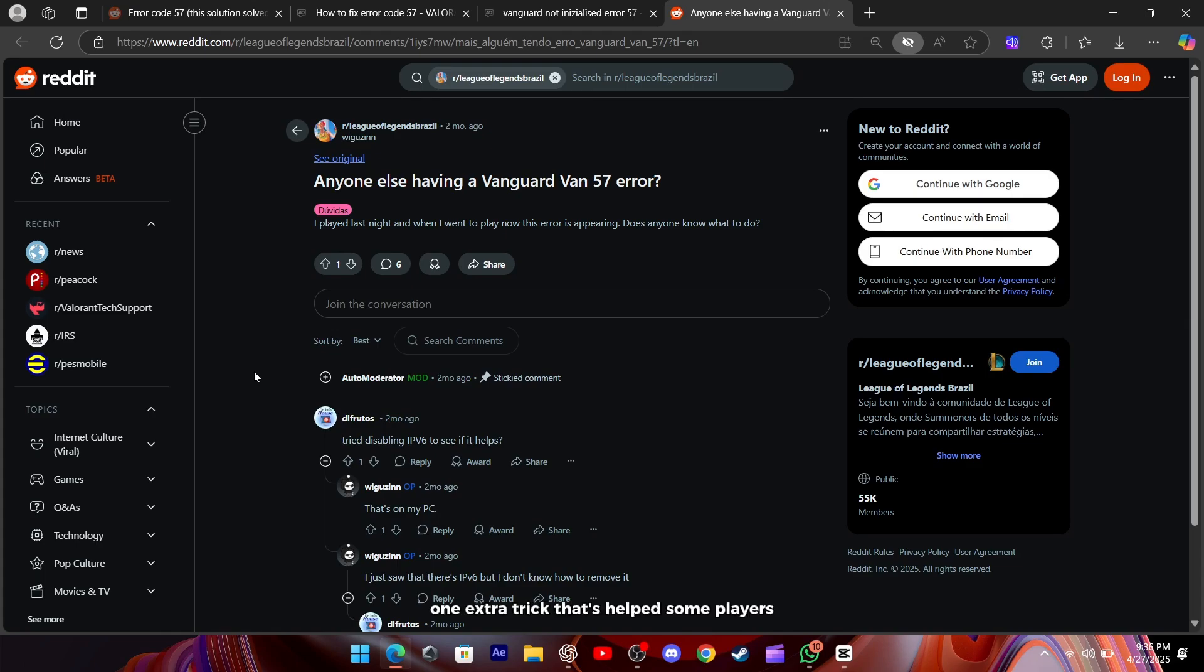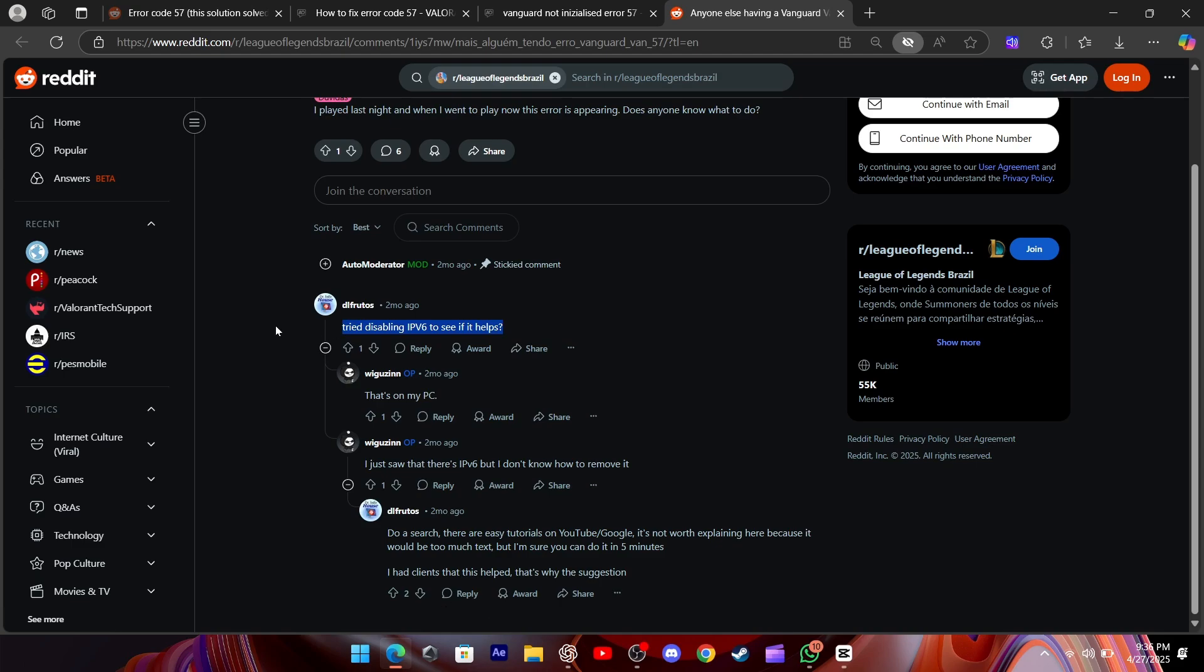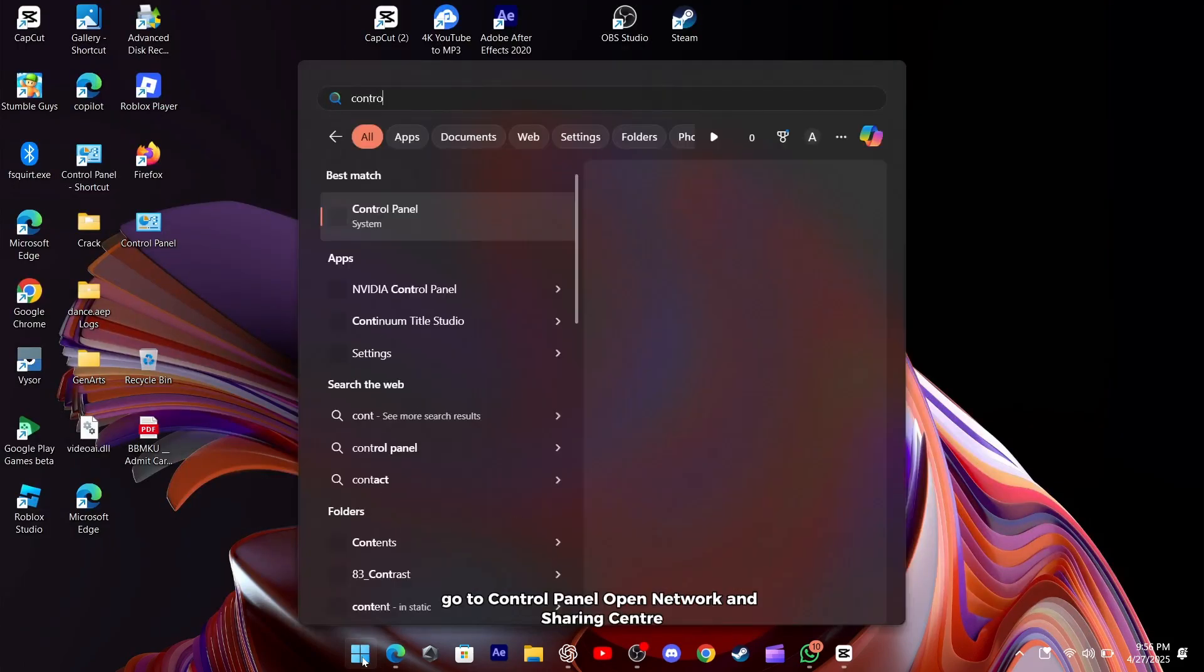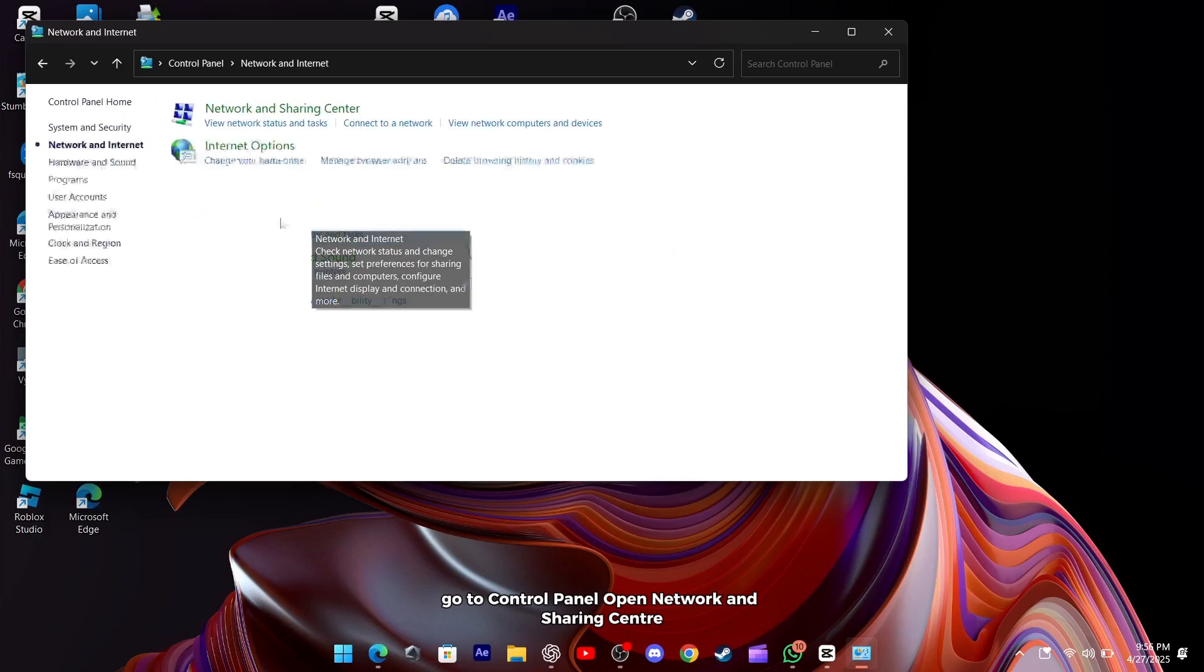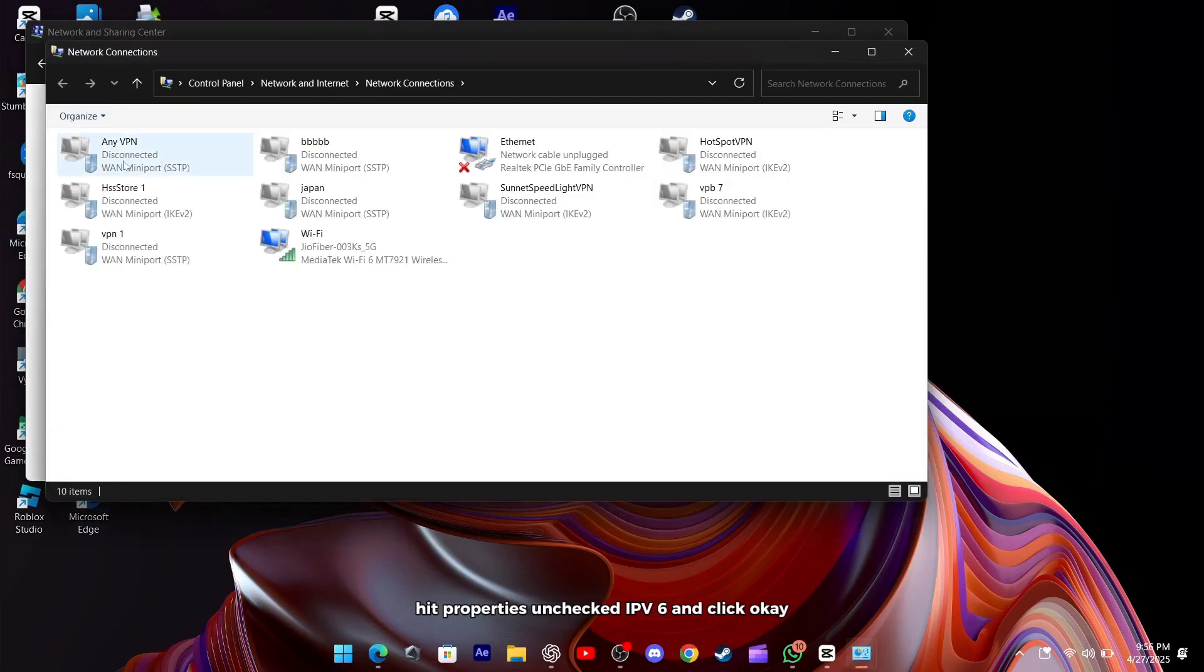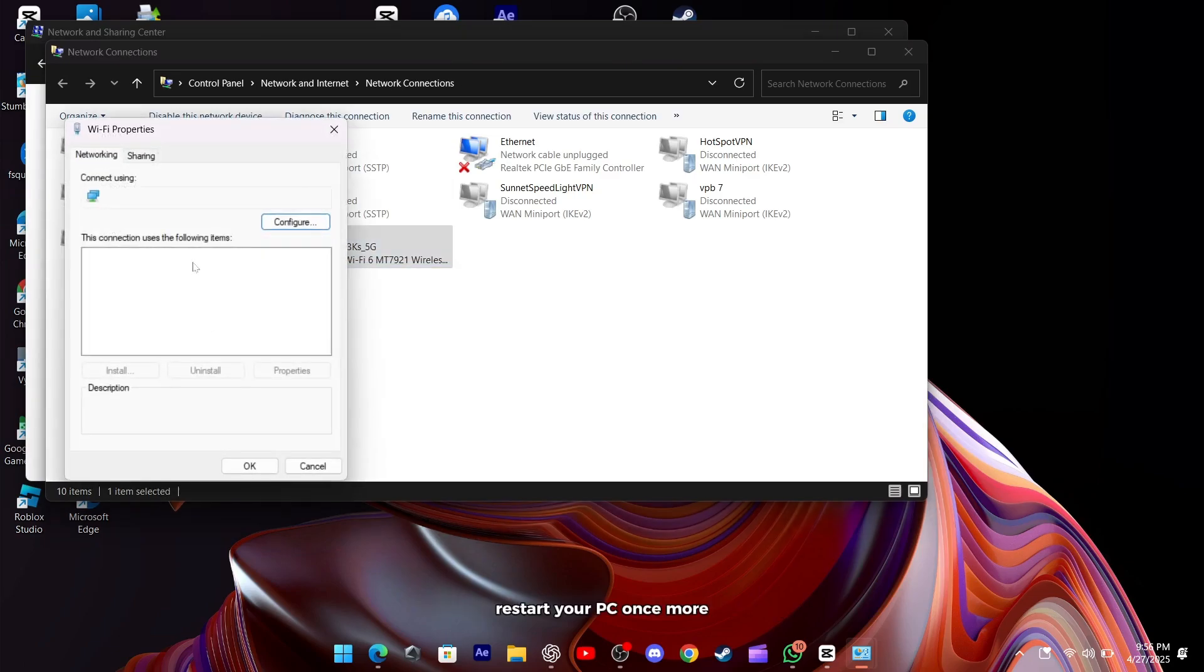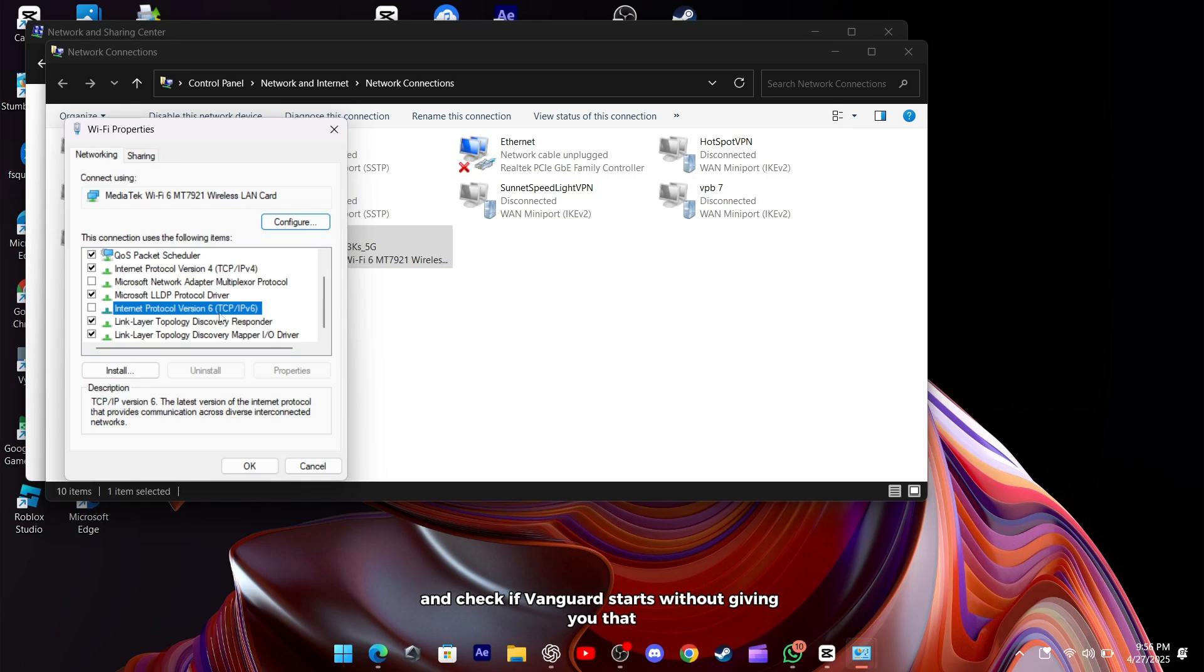One extra trick that's helped some players is disabling IPv6 on your network adapter. It sounds techie, but it's simple. Go to Control Panel, open Network and Sharing Center, click on your Active Connection, hit Properties, uncheck IPv6, and click OK. Restart your PC once more, and check if Vanguard starts without giving you that 57 error.